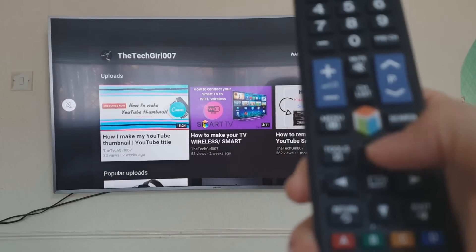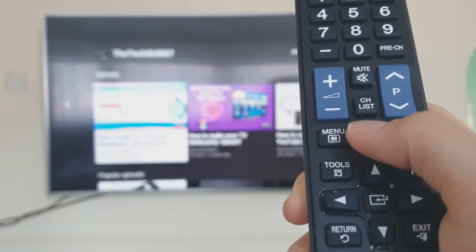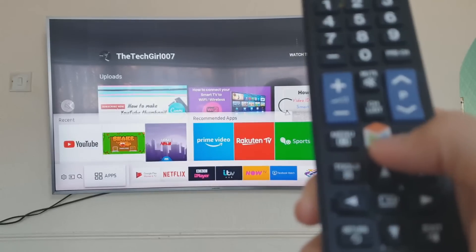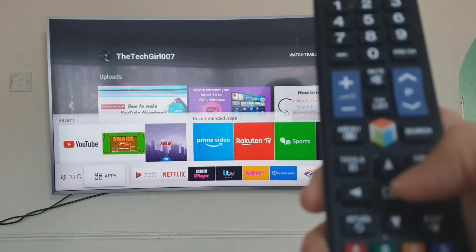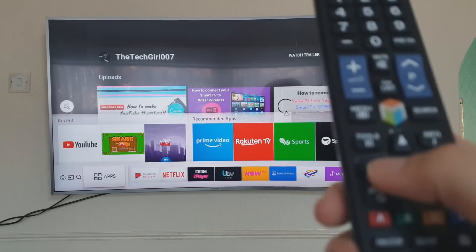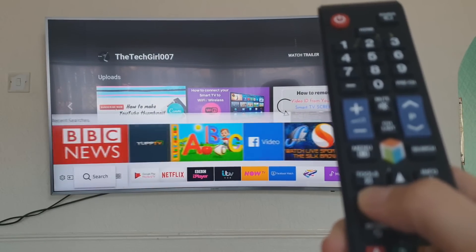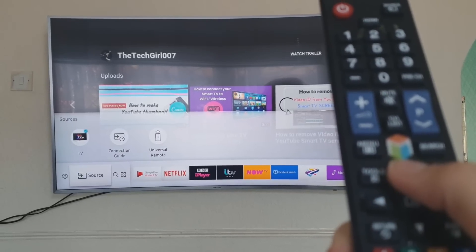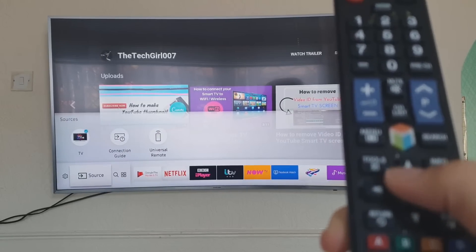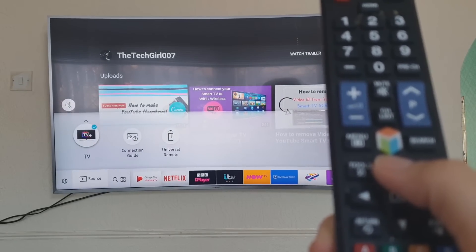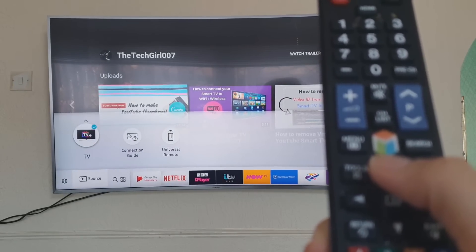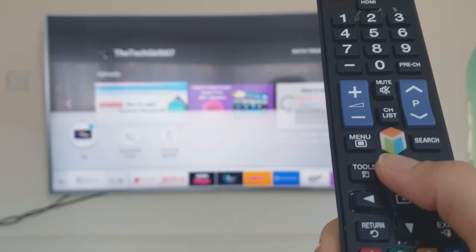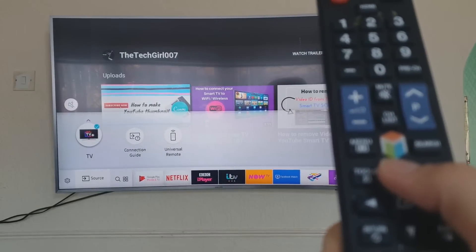Okay, so as usual you press on the home button — this should bring up the dashboard. Then you want to scroll left to where it says 'Source.' There you go. And then you can see on the top it says 'TV Plus.'